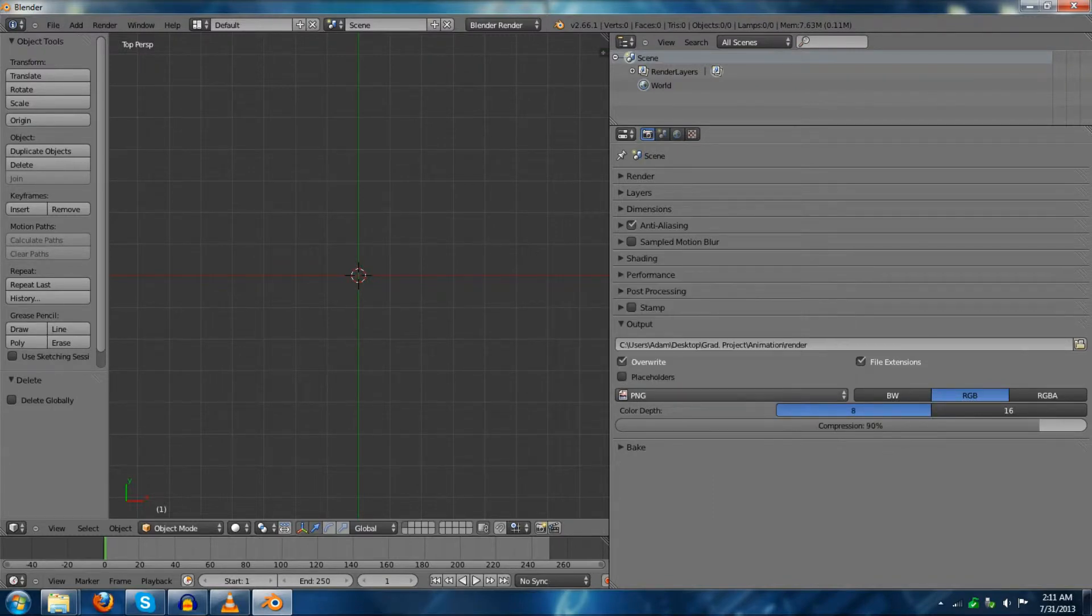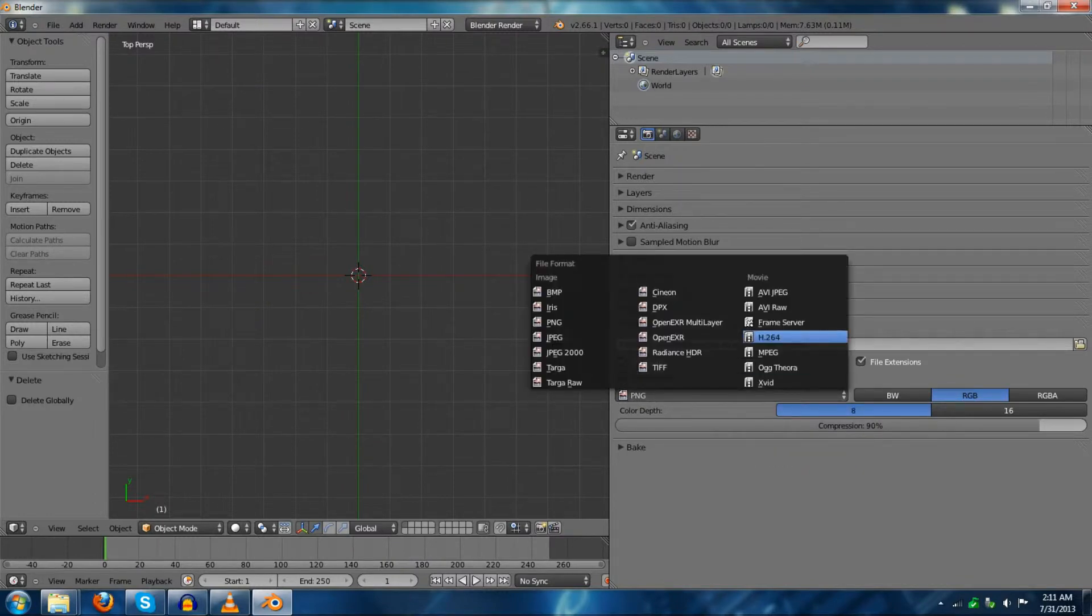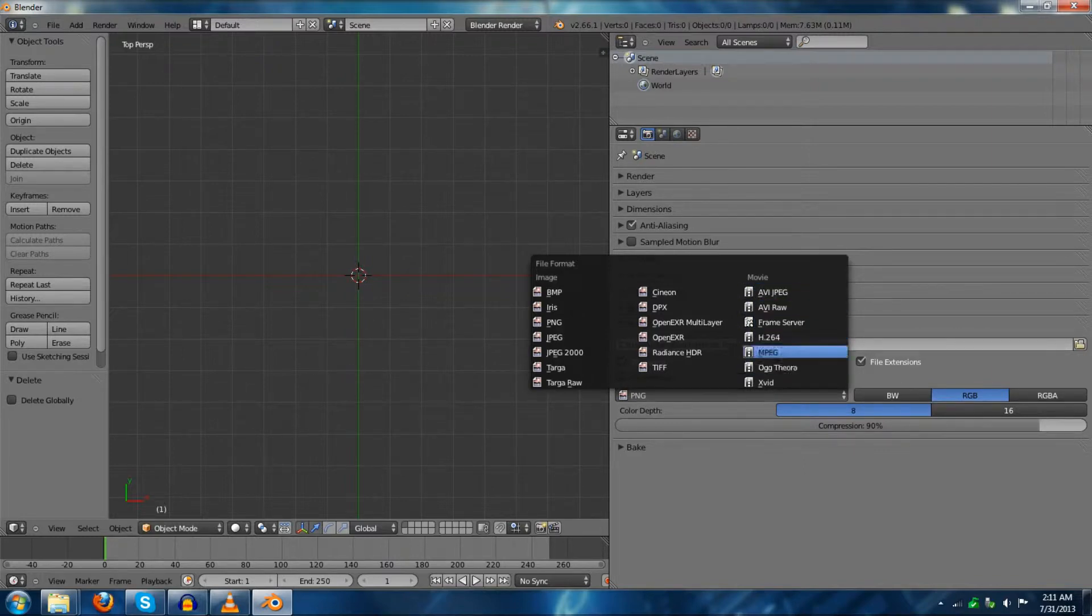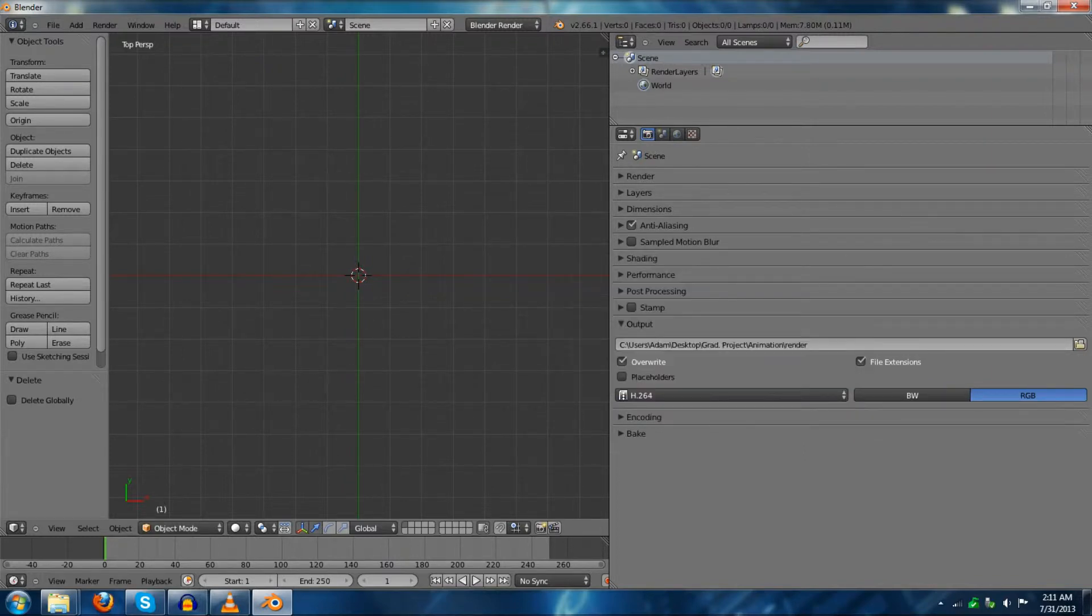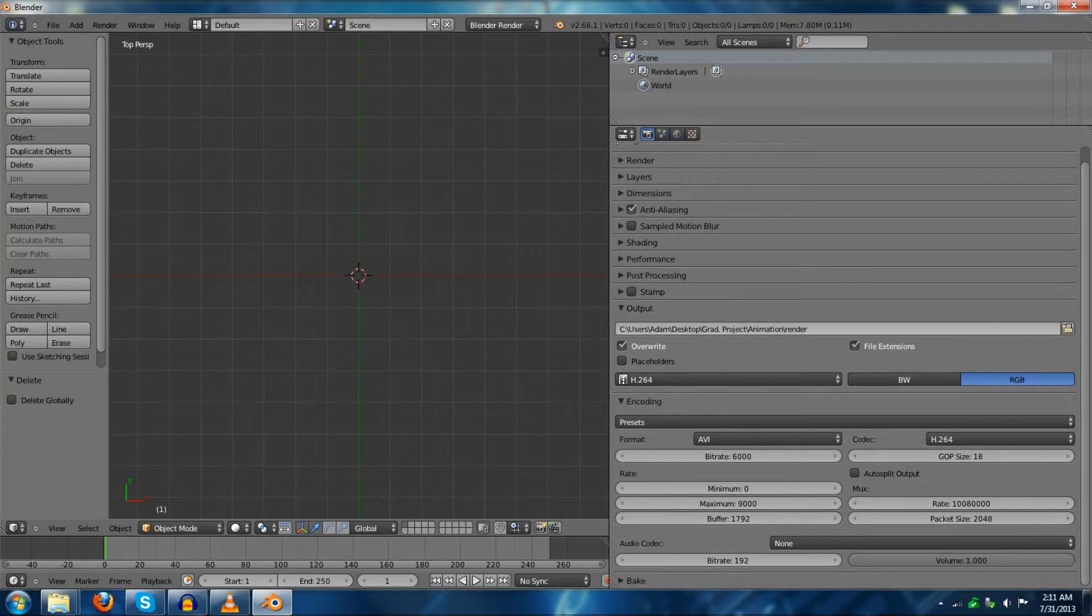But, you need to set this to a video. If you render it as is, it will be a single PNG image. That's not very good for anyone. So, set it to a video codec or type that you prefer. I prefer H.264. And then you go down to encoding.